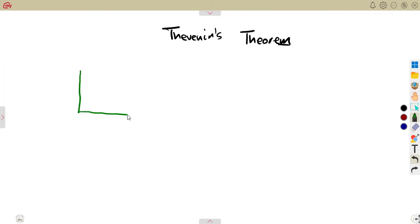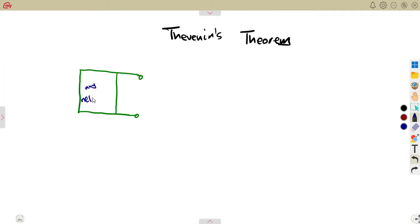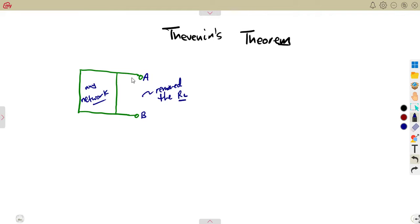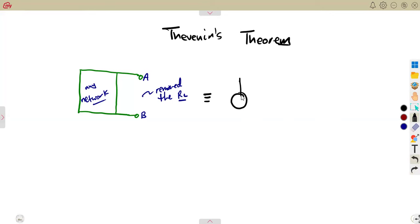Given any network under Thevenin, the key concept is this: having any network circuit where you have removed the load resistor from it, you are remaining with points A and B. So we have removed the load resistor, which is RL. That network under Thevenin can be rewritten as a Thevenin's equivalent circuit — something where we have a voltage source represented as V_th.